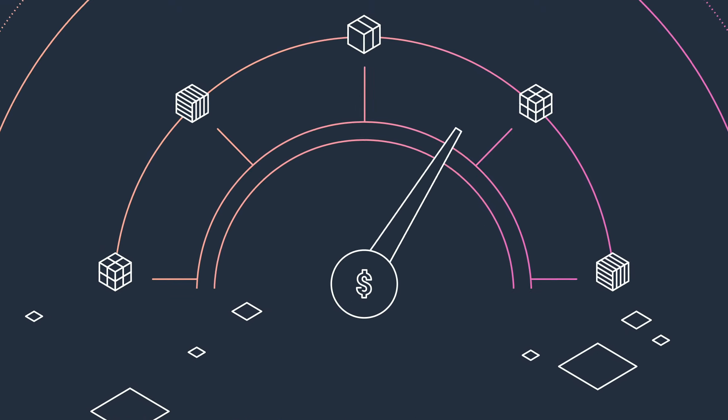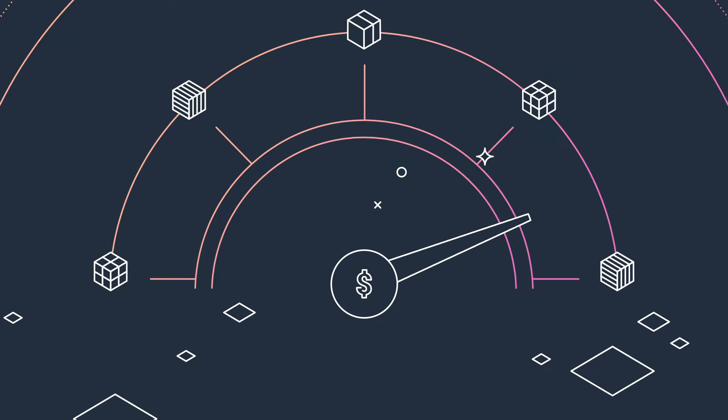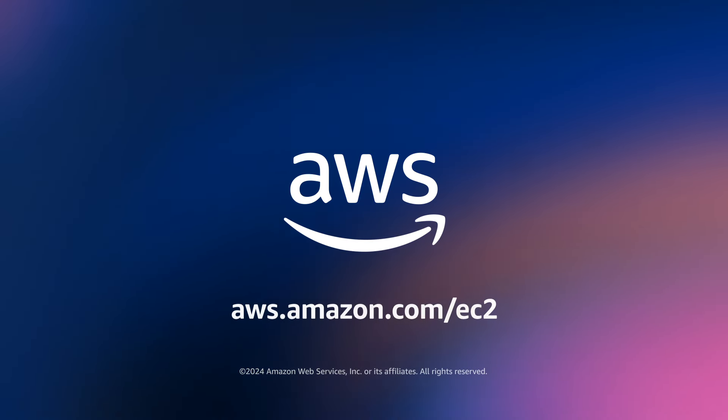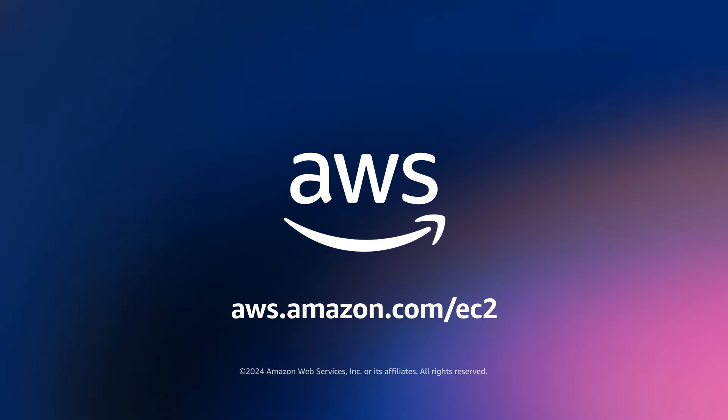Save costs and boost your performance today with Amazon EC2 Flex instances.